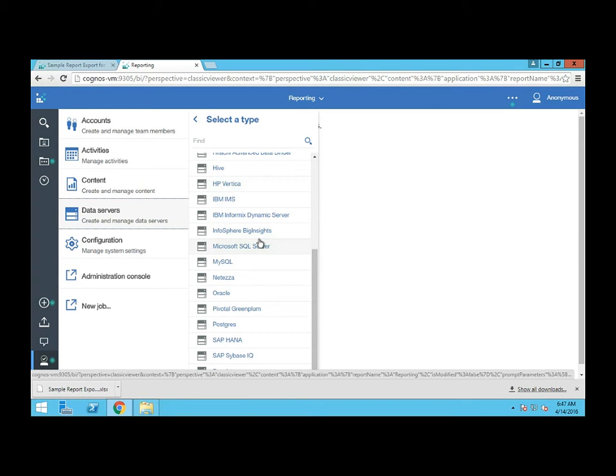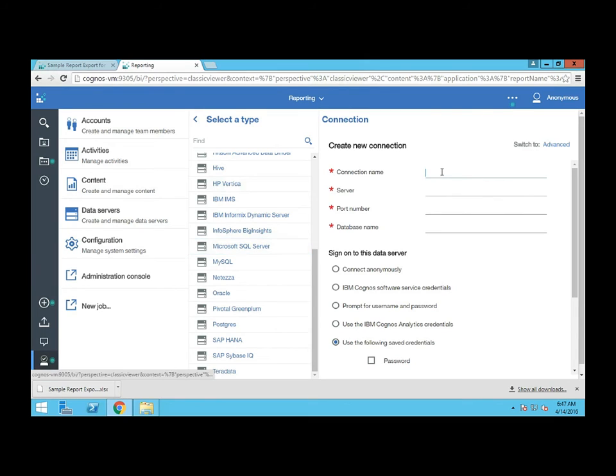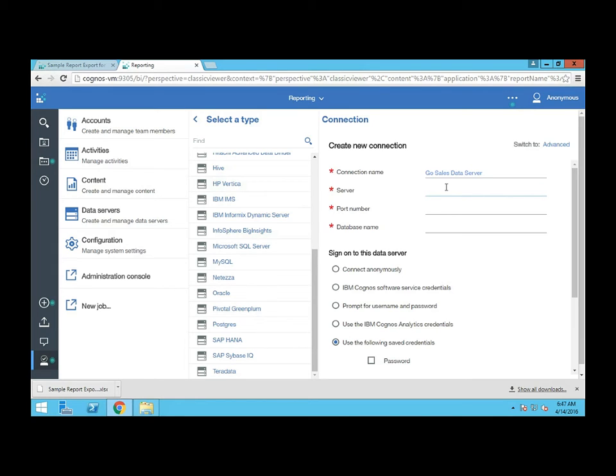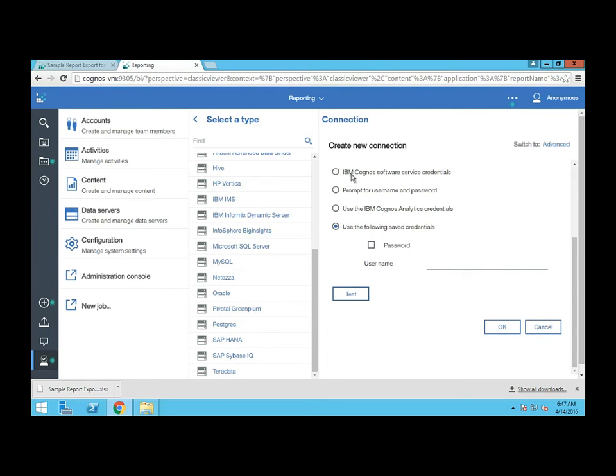I'm working with SQL Server, so I'm going to select that and I'll be prompted to enter some connection information. You can give your data server a name. I'm going to call mine GoSalesDataServer, and then fill in the rest of the blanks. You might need some assistance from your DBAs if you don't know what to put in here. The screen and most of these options available under Manage should only really be available to Cognos Administrators or DBAs. Let me put in the rest of my information here. We have different authentication options depending on how you have it set up. I'm going to use a username and password.